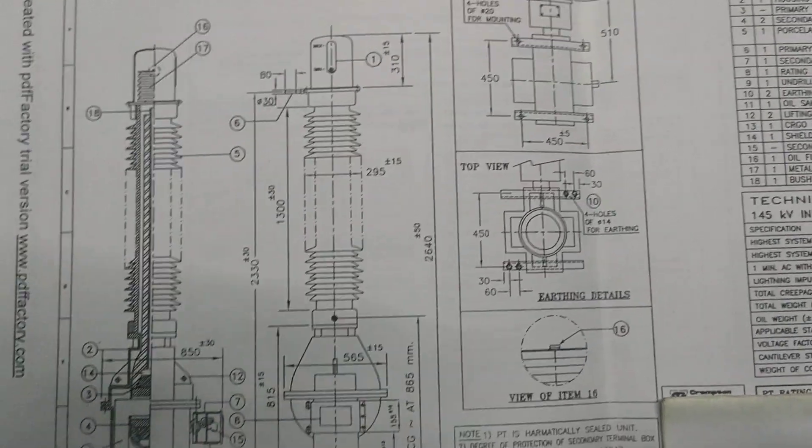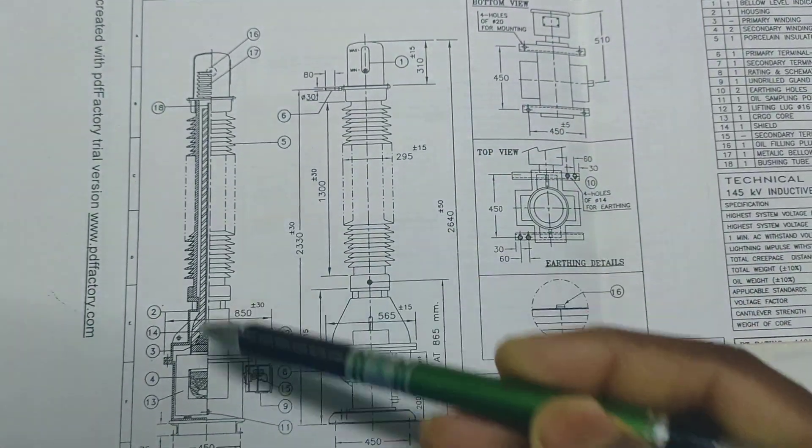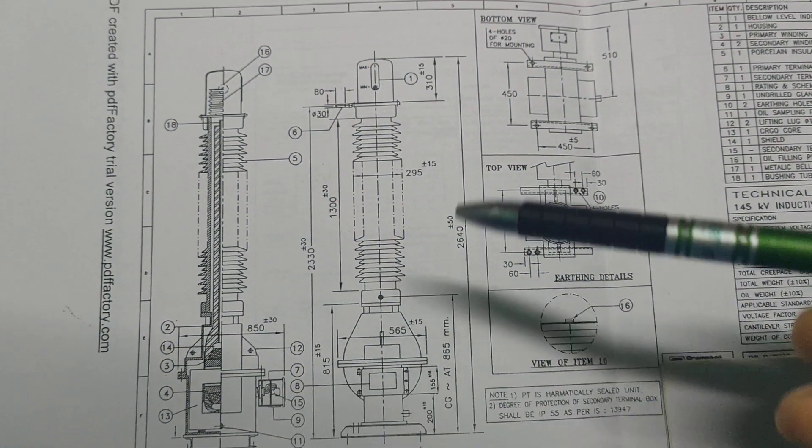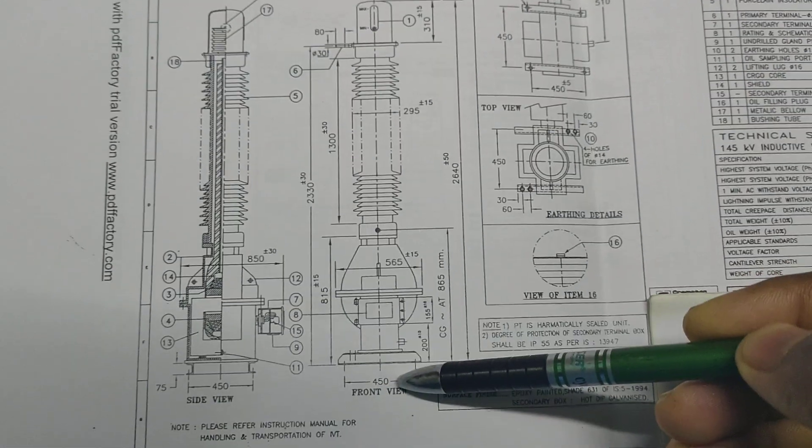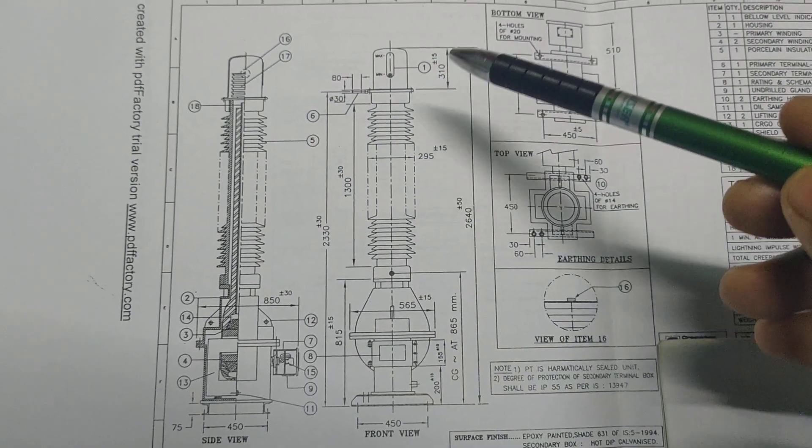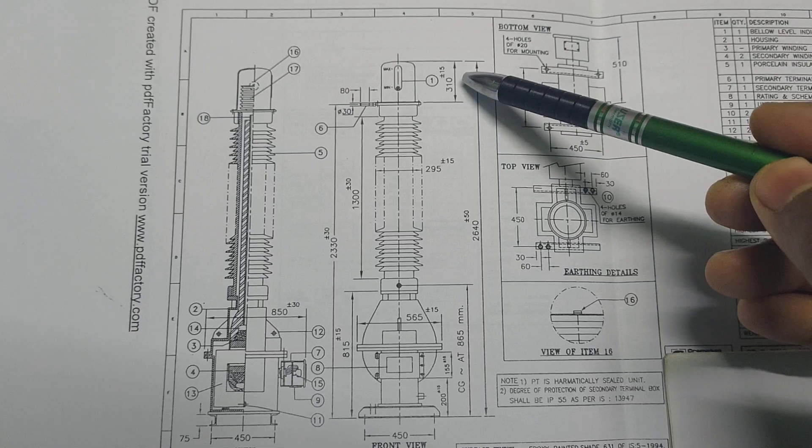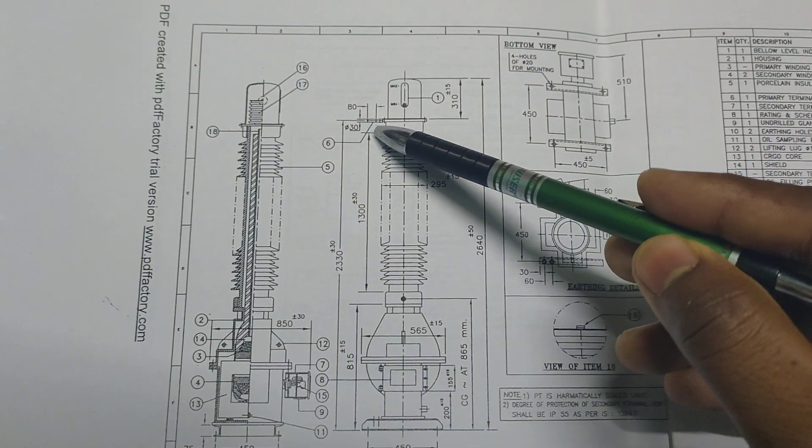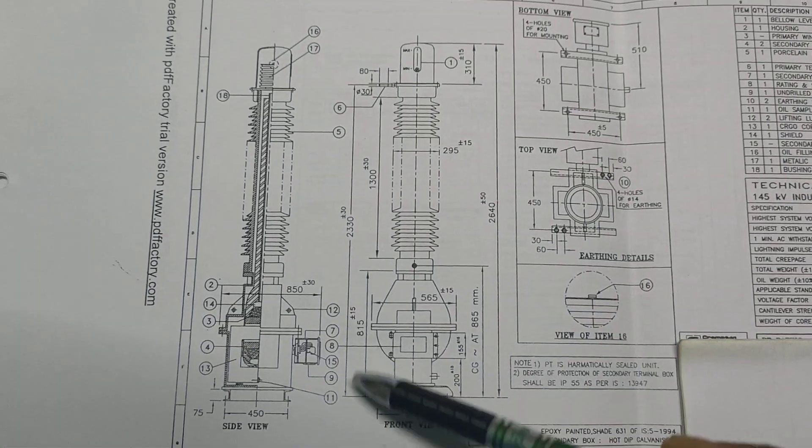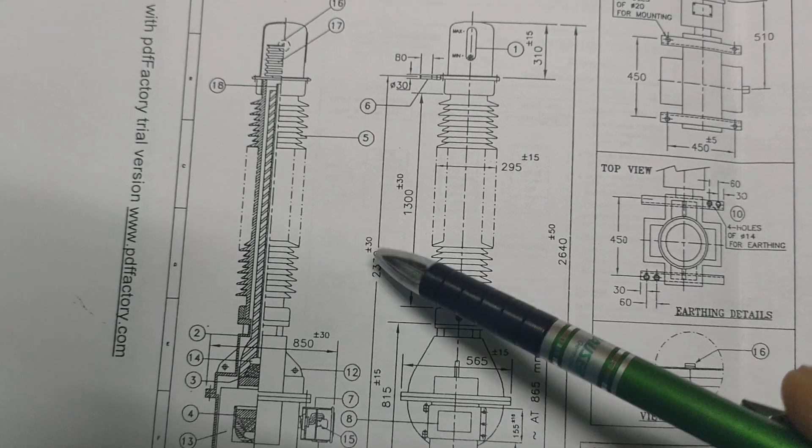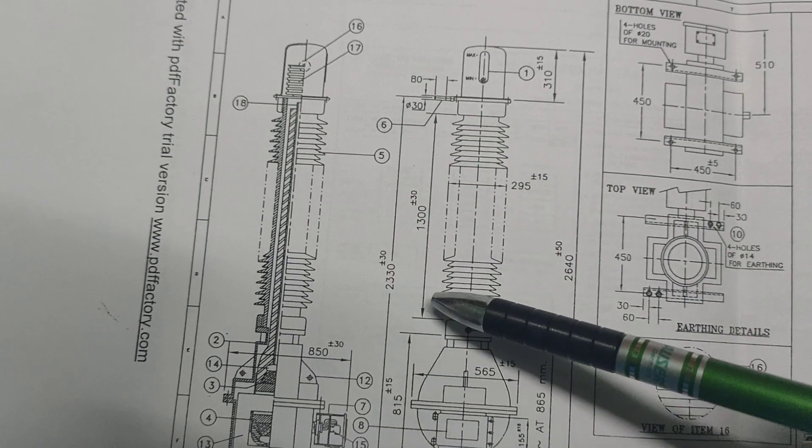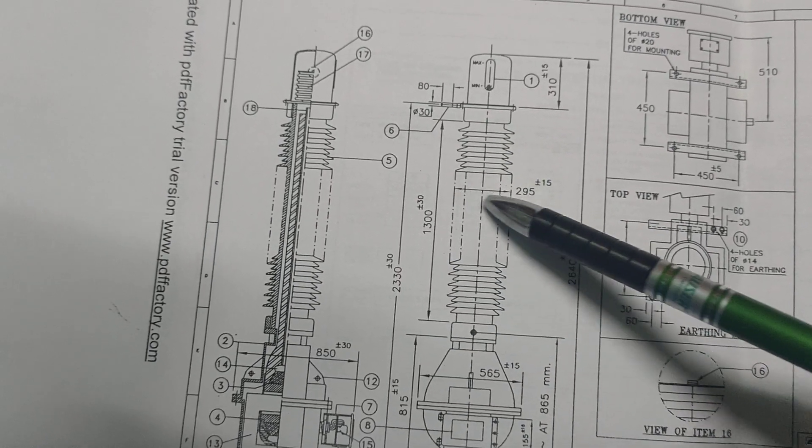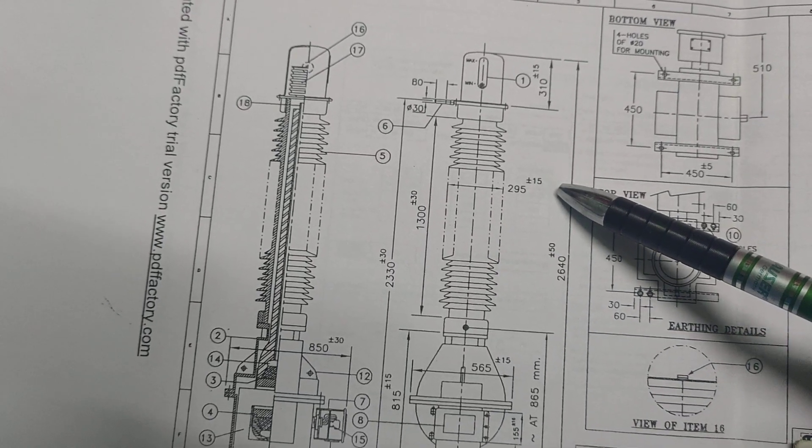These pictures show the cross-sectional view of a 132 kV PT. The total length of the PT is 3110 mm top part from the start to top, and from the start to bottom it is 2330 plus minus 30 mm. Total porcelain area is 1300 mm and the diameter is 295 plus minus 15 mm.